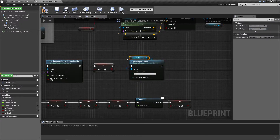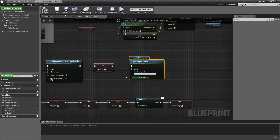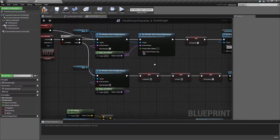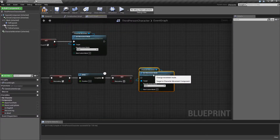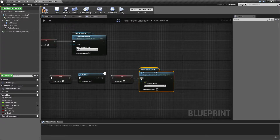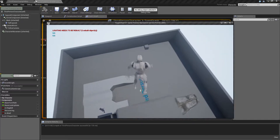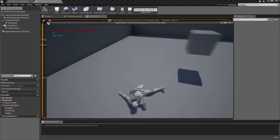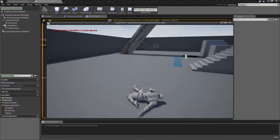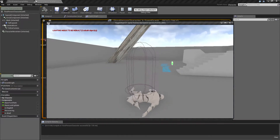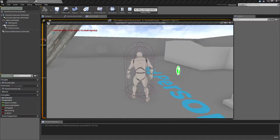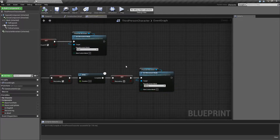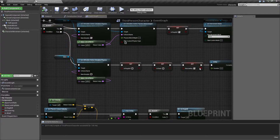We do that by dragging in the movement component and setting movement mode to none. We need to remember to set this back to walking when we return — so set that back to walking once we are finished with the recovery. Now when we jump off the ledge, we still have our collision capsule connected to us.